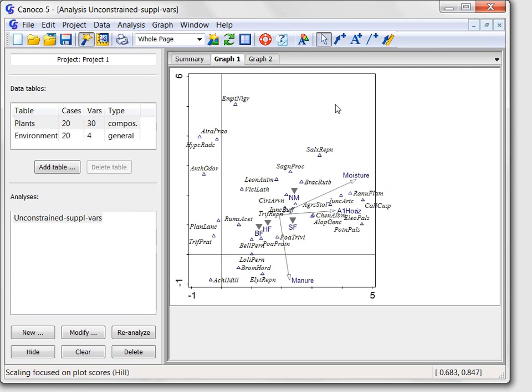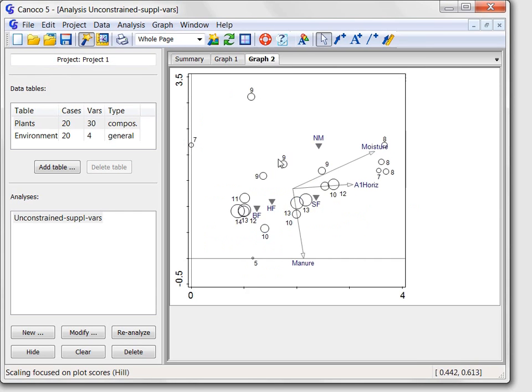But now, we will look at the other diagram by clicking the graph 2 tab. This is an attribute plot, of the kind called symbol plot.